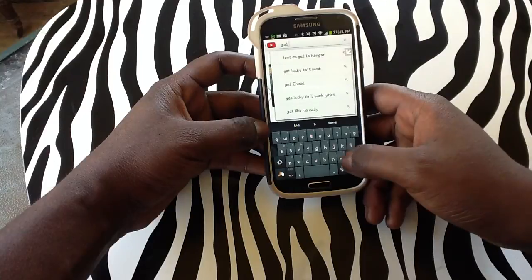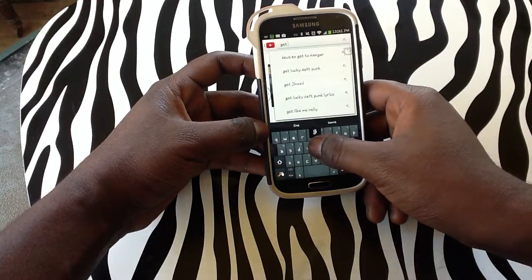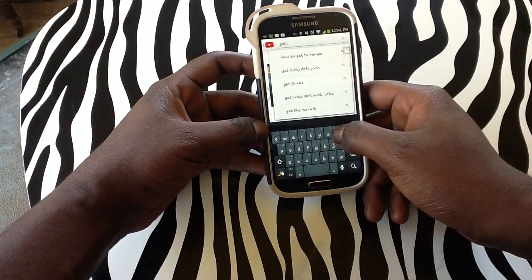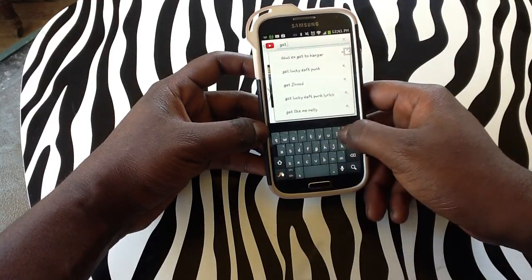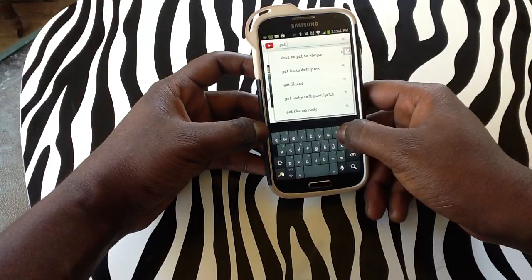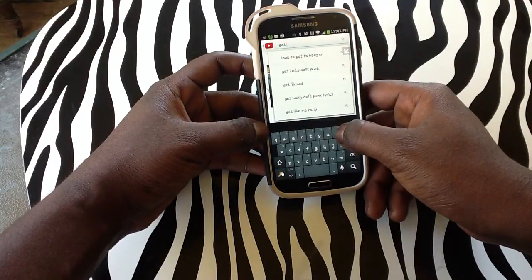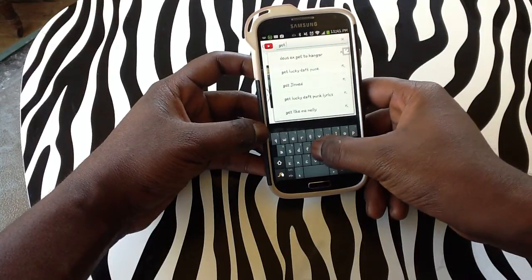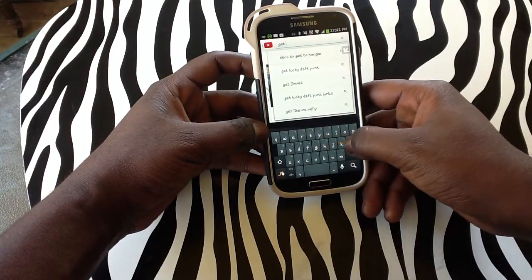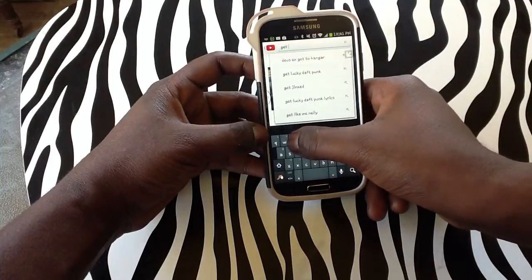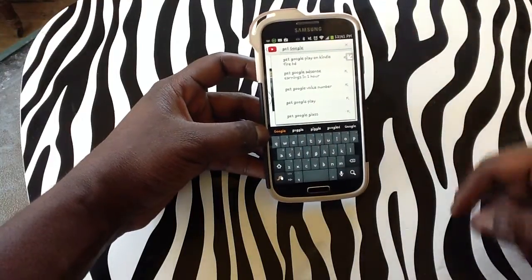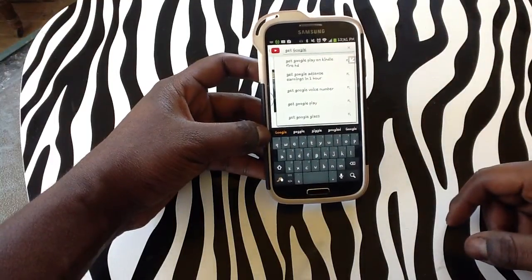So we are going to try to type 'google'. We are going to start on the G, swipe across to the O, make a circle on the O to double up on the O's, go back to G, go to L, and swipe to E. And as you can see it has typed 'google' in for us on our device.